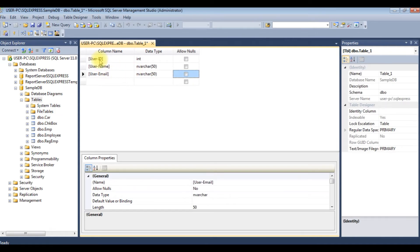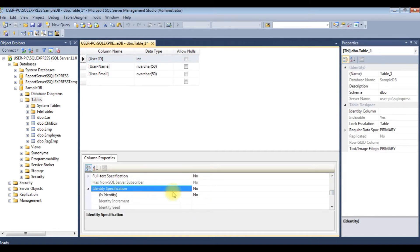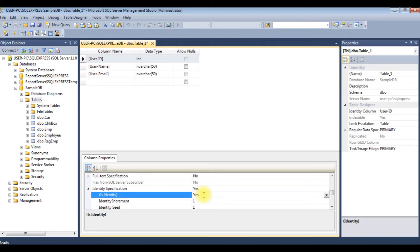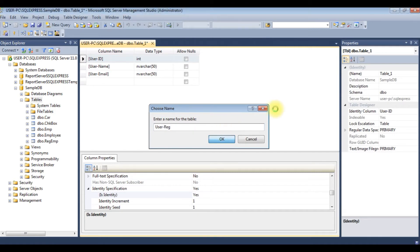I am making user ID column auto-increment. Identity specification is identity yes. Let's save the table as user reg. Click OK.